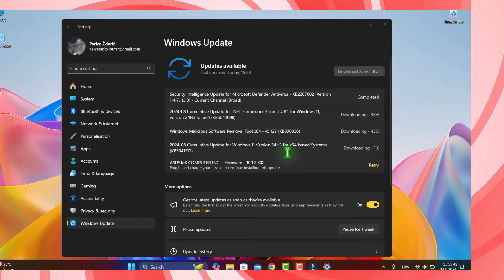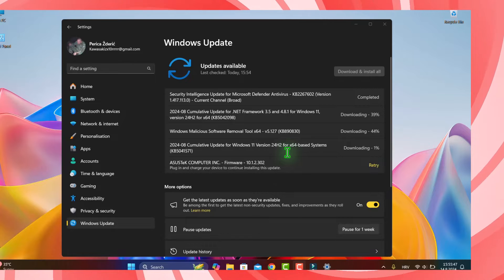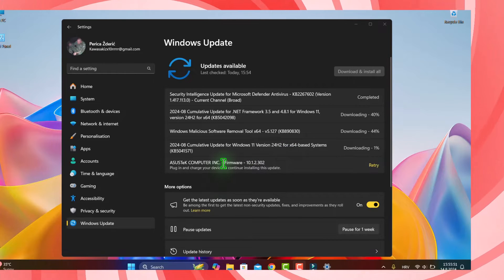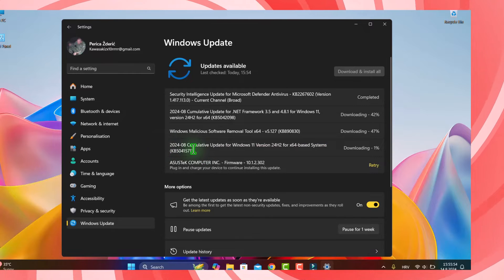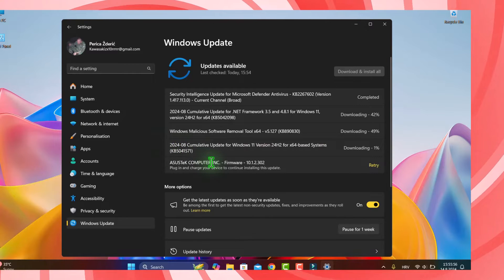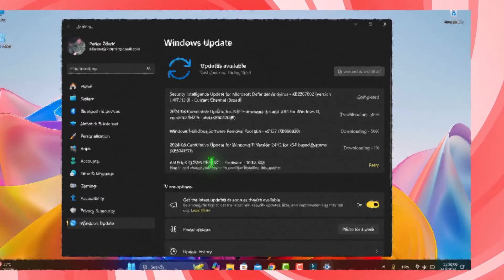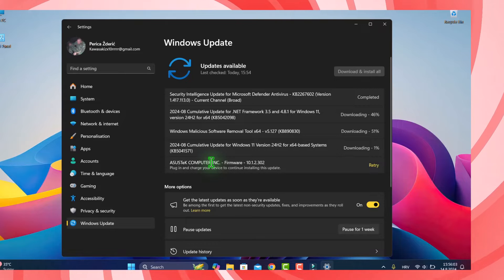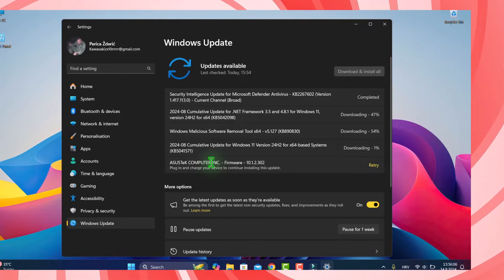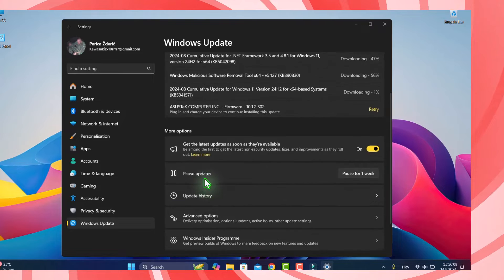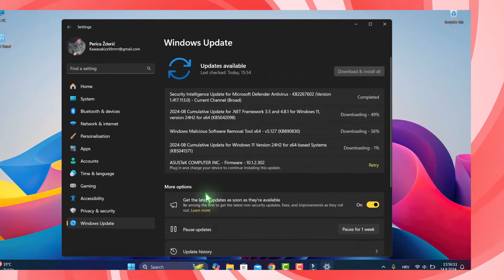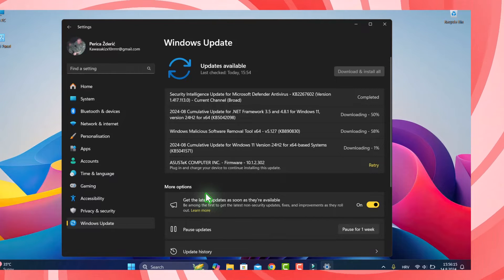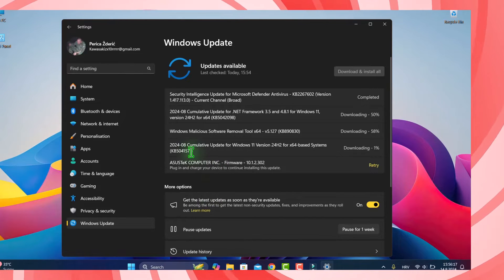It's number KB5041571 and you see now I'm downloading this. You can see what is new on this update. Of course it's near September when Microsoft will officially release 24H2, but I use this.